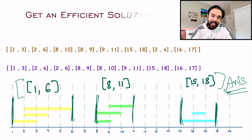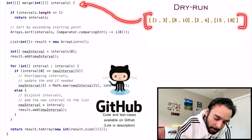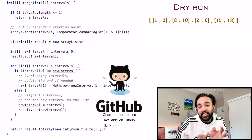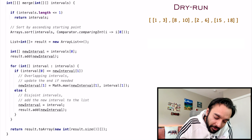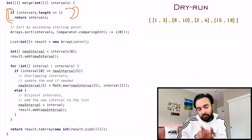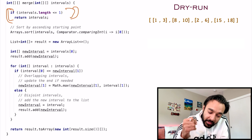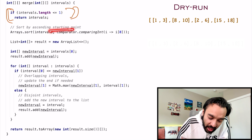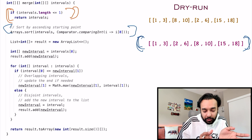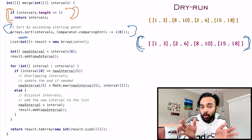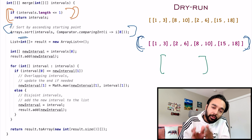Now let's do a dry run of the code and see how it works in action. On the left side of your screen you have the actual code to implement this solution, and on the right you have the array passed in as an input parameter to the function merge. This complete code and its test cases are also available on my GitHub profile — you can find the link in the description below. Moving ahead with the dry run: first, we have sanity checks such that if you only have one interval, you just return it because you cannot merge just one interval. The first thing we do is sort the array based upon the starting point of each interval.